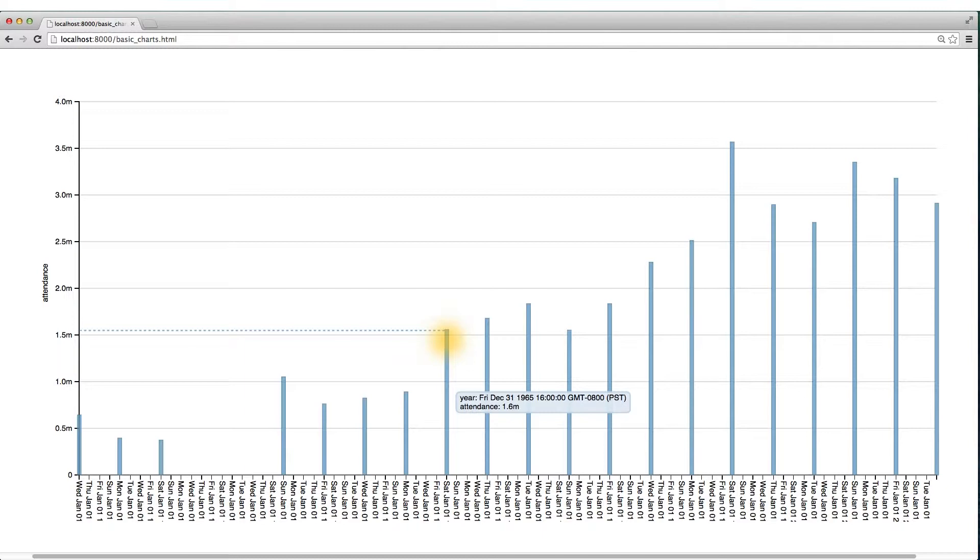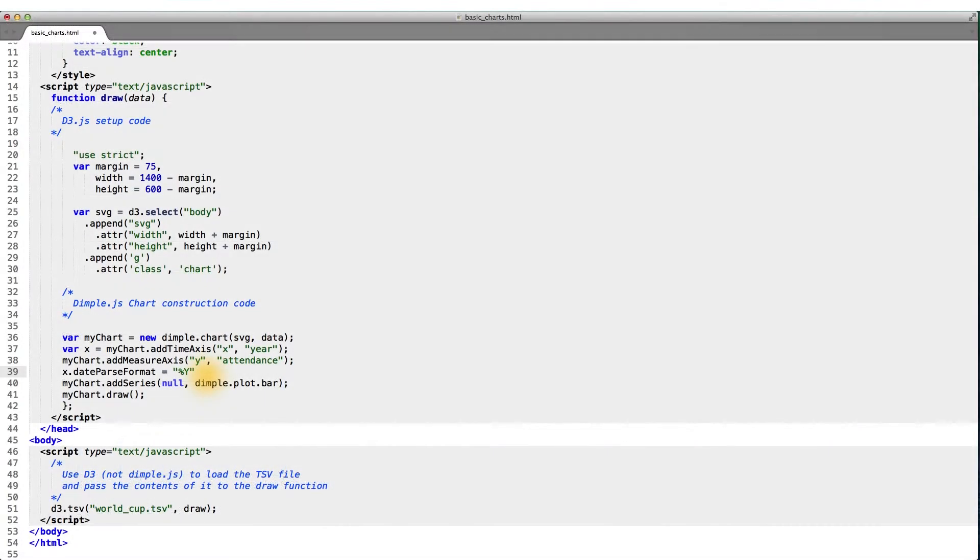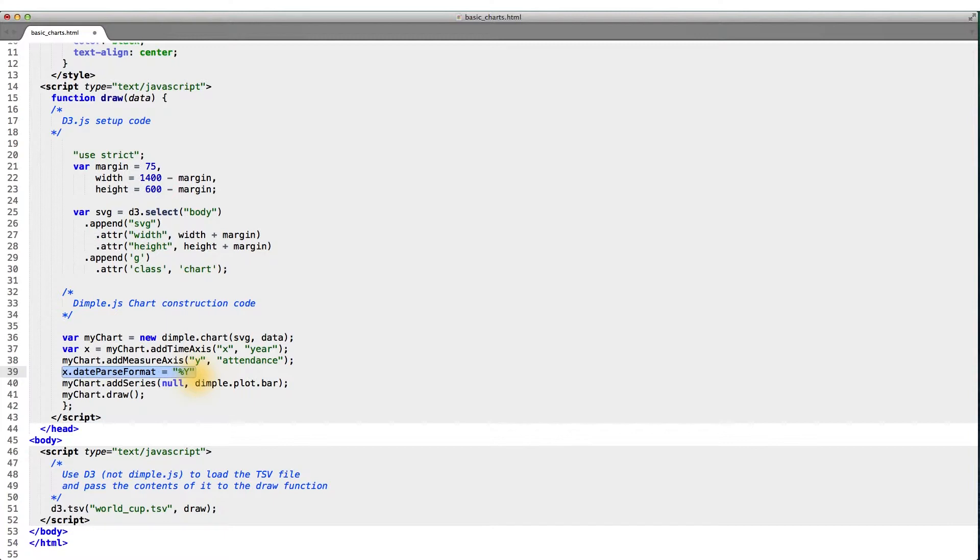Going back to our editor, a quick fix for this problem is to simply add a date parse format to our x-axis, in this case setting it to percent capital Y.